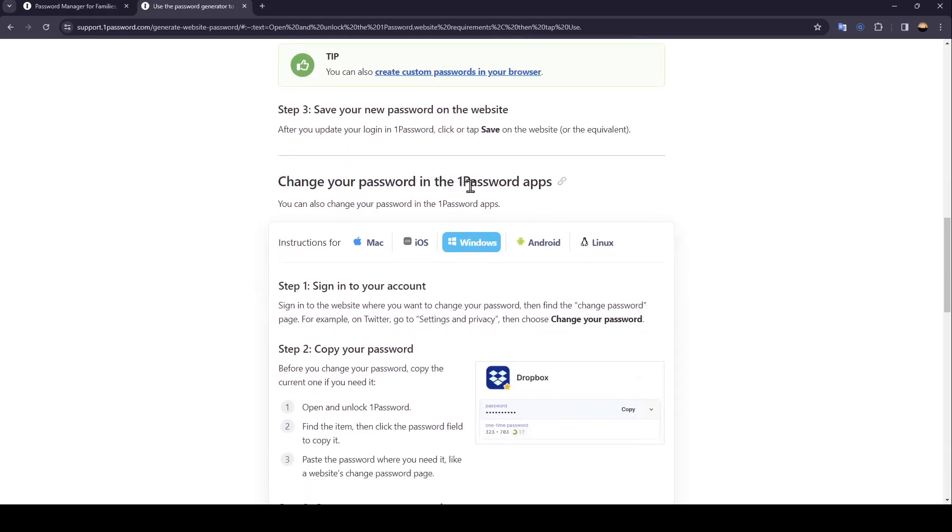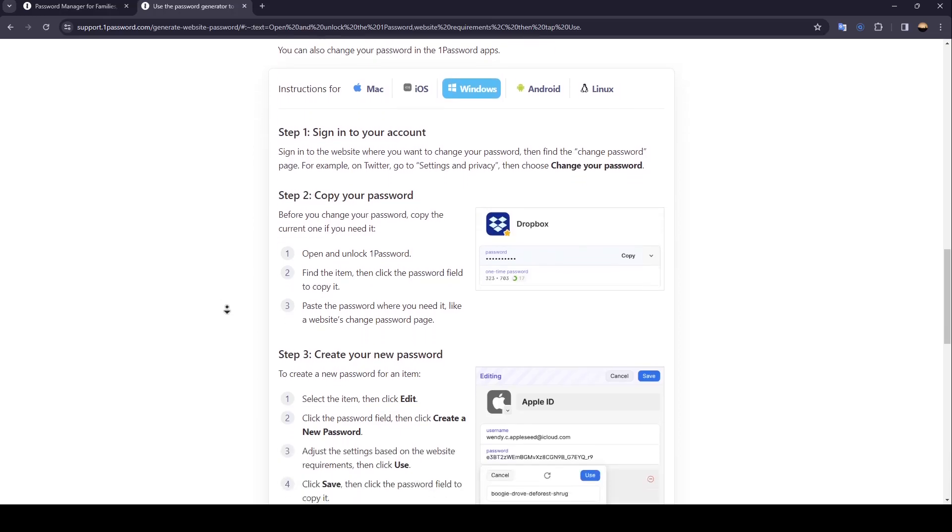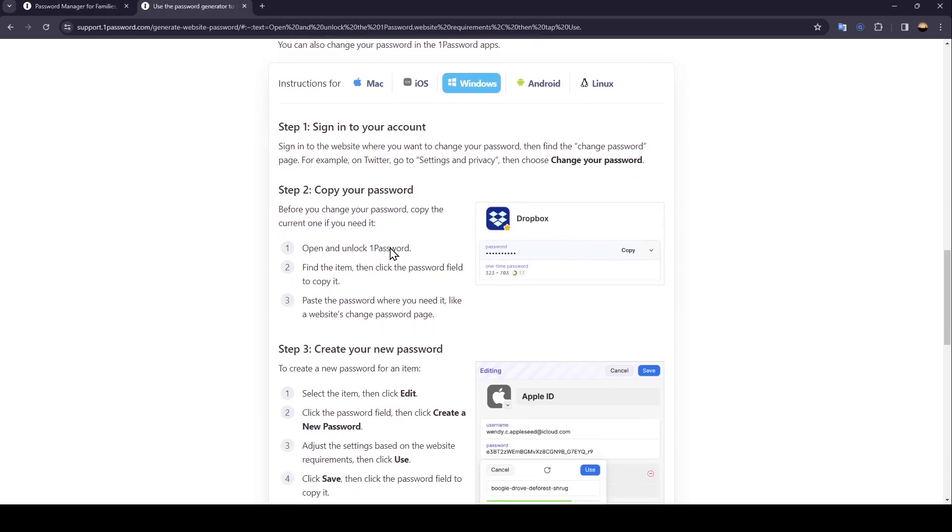Change your password in 1Password apps. For example, on Windows. Step 1: Sign in to your account, then copy your password. Open and unlock 1Password, find the item, then click Password field to copy it. Paste the password where you need it.